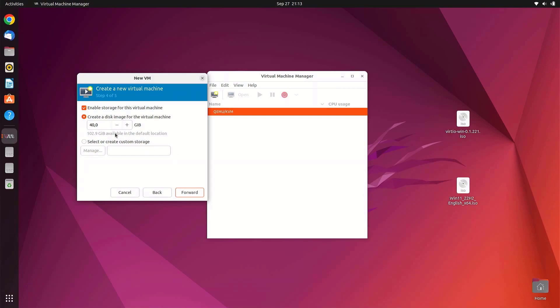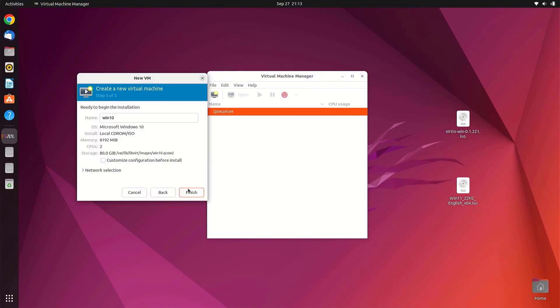Here you can create a virtual hard disk for Windows 11. For my requirement I will use 80 GB, so choose storage based on your own requirement. Then click Forward.